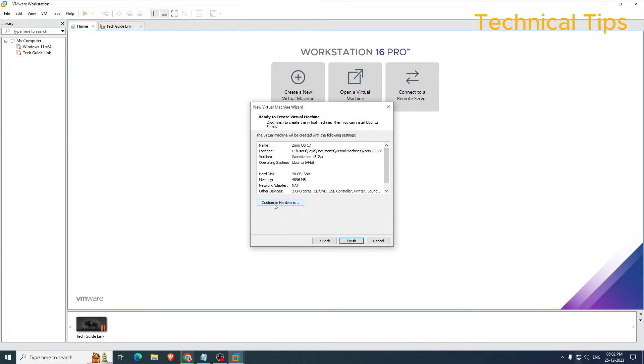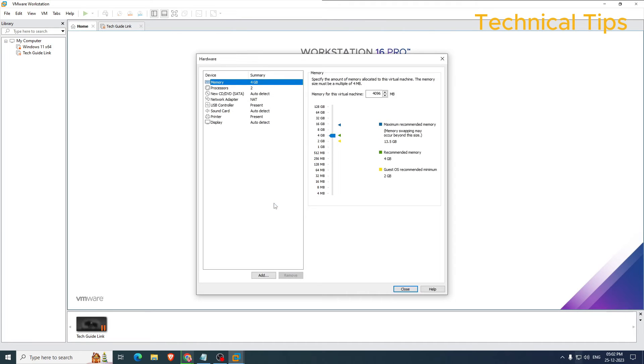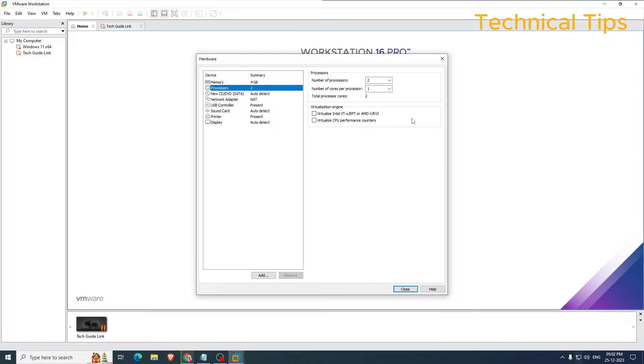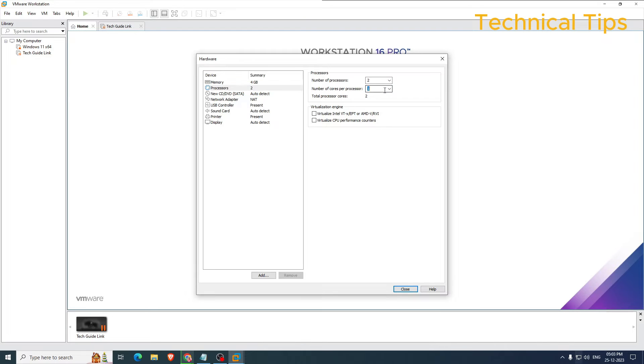Now click on 'Customize Hardware'. I will leave the memory like that only. You can increase if you have more memory installed in your computer. Select the processors. I will leave number of processors to two and number of cores per processor I will make them four.